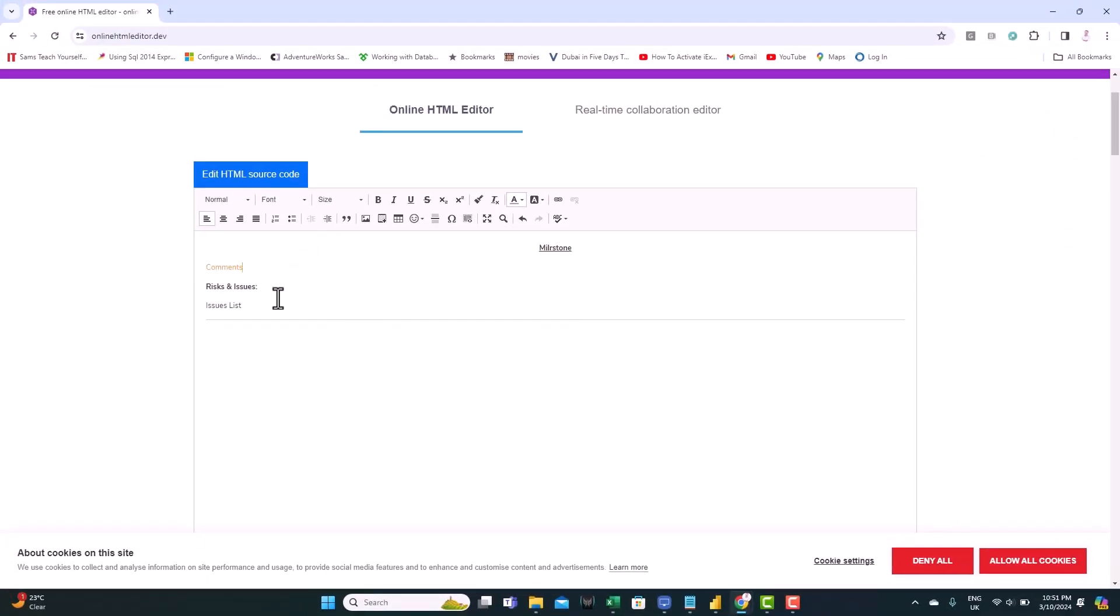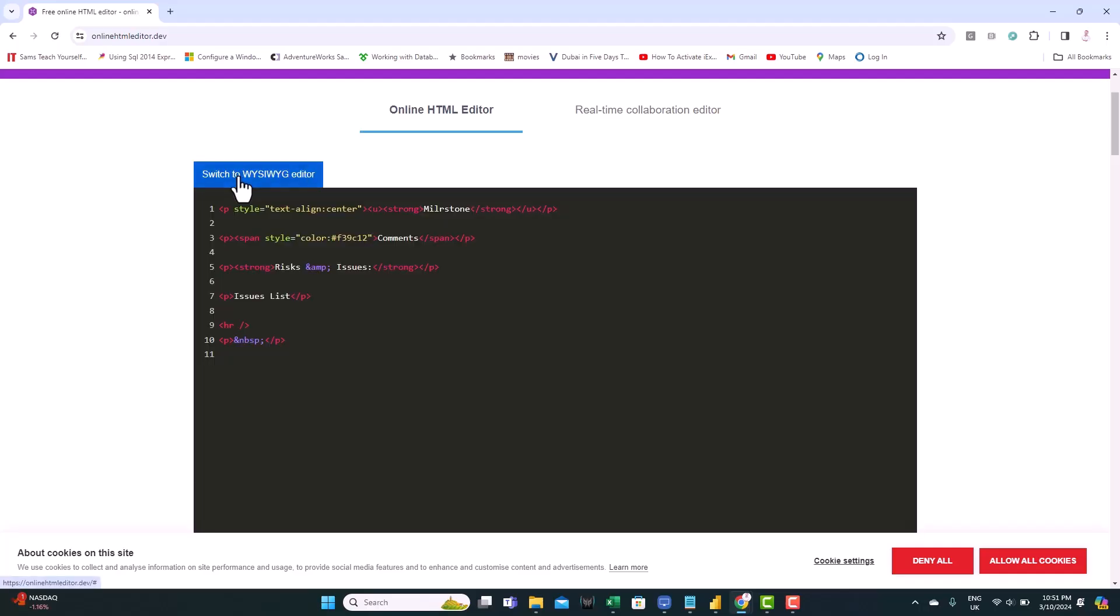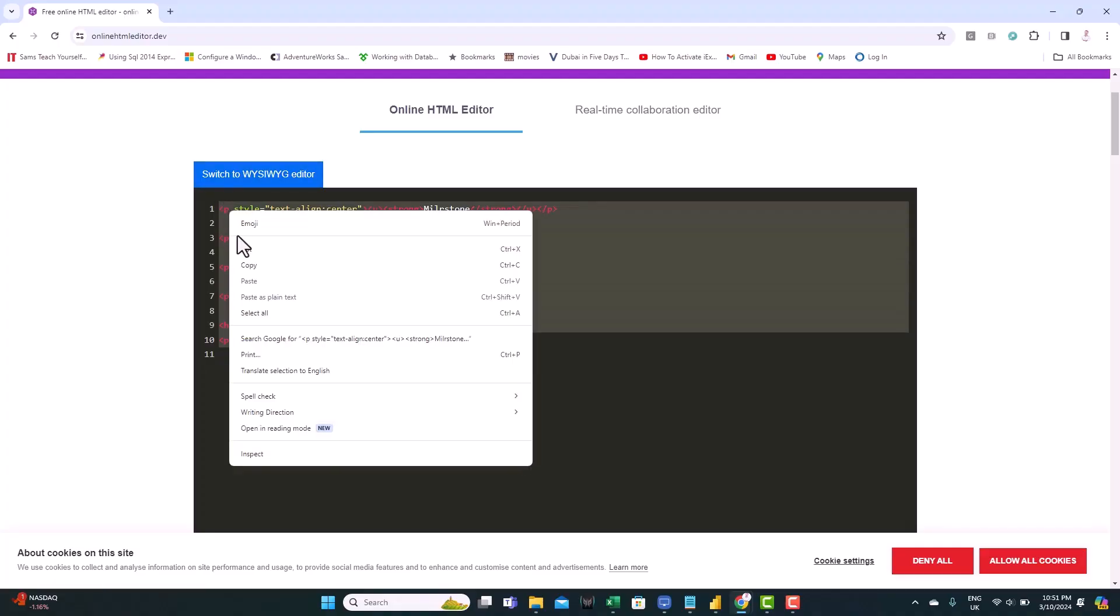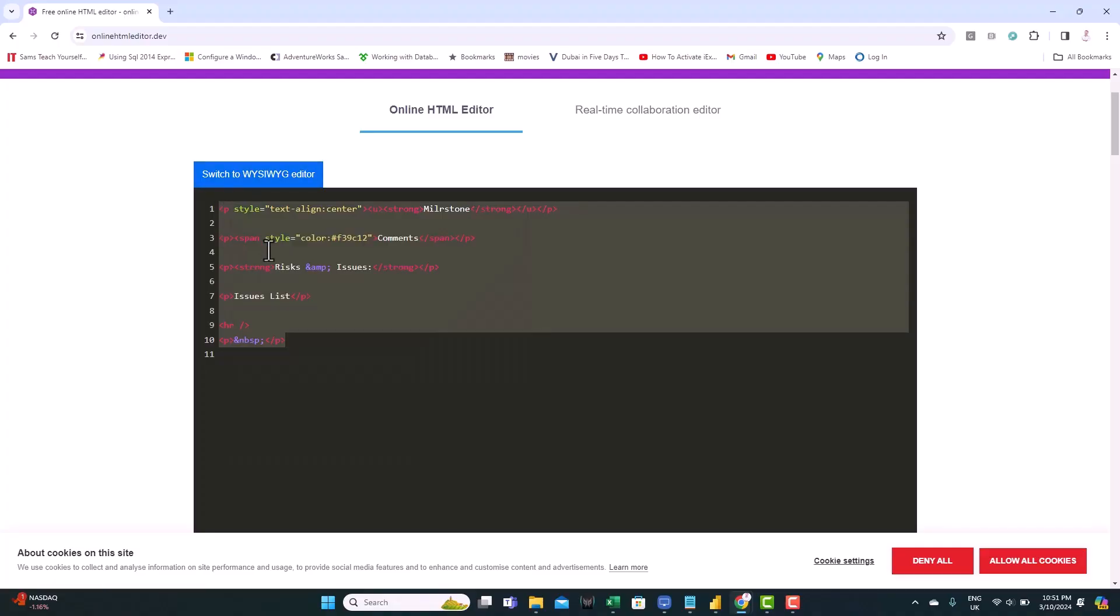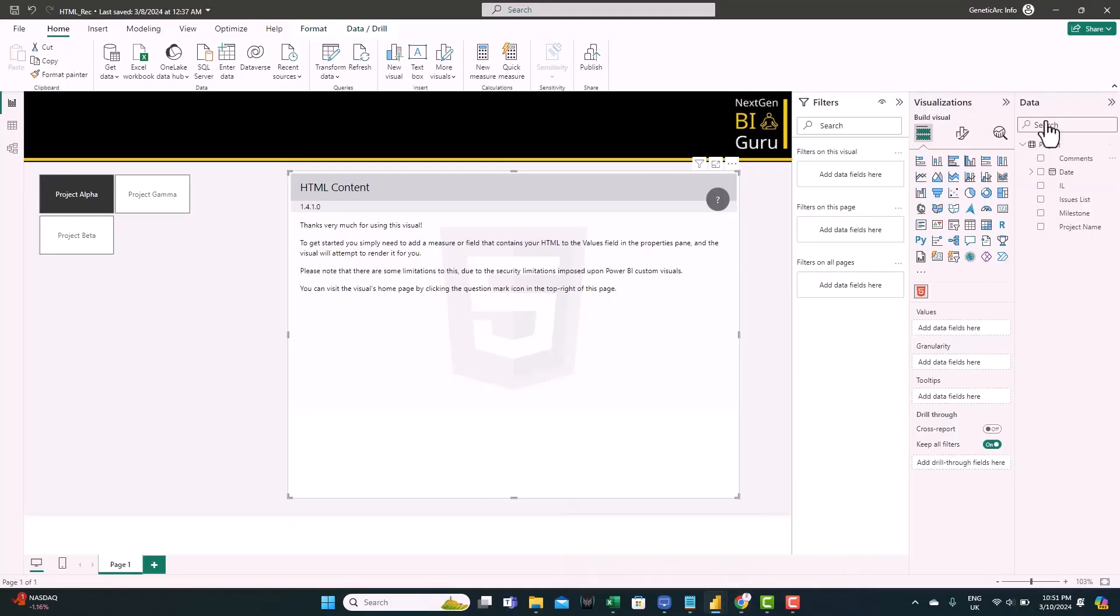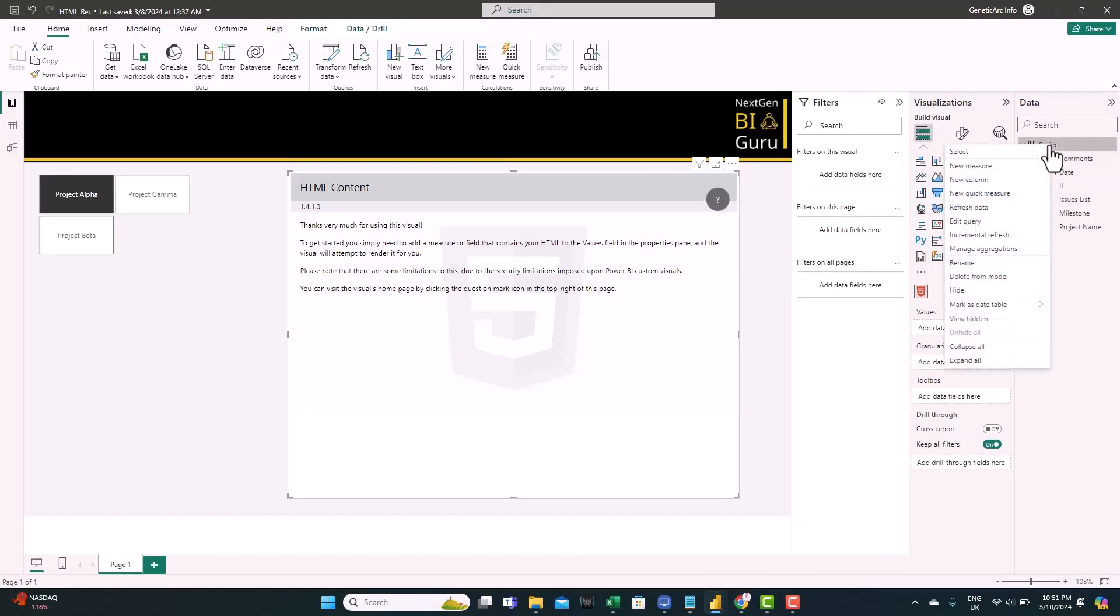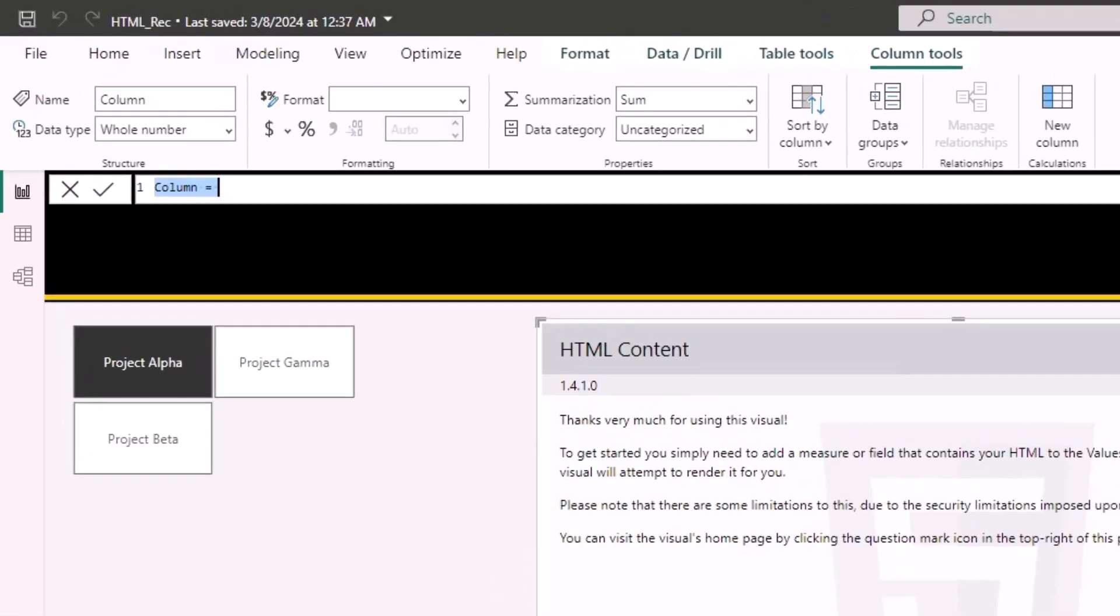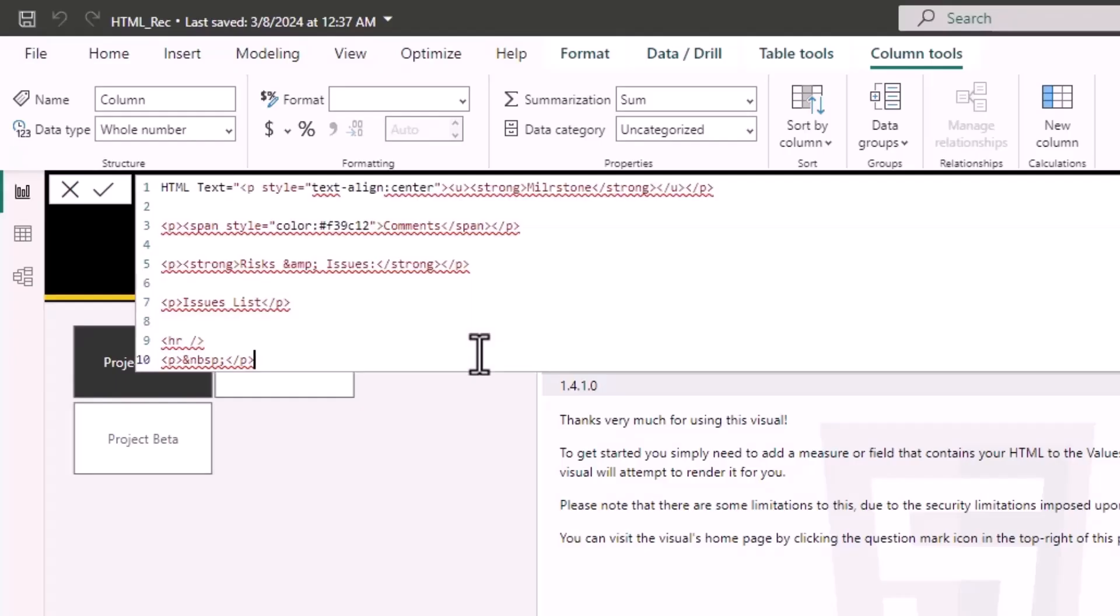So once we finished the editing and we prepared our fields, you go to edit HTML source code. It gives you the HTML code. All you need is to copy this. And we go back to Power BI. And we create a new calculated field. Right click. New column. Let's name it HTML text. Equals. And we treat it as a text. So we need to use double quotes and paste the HTML code and close.